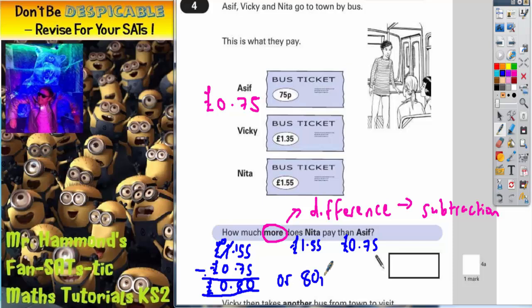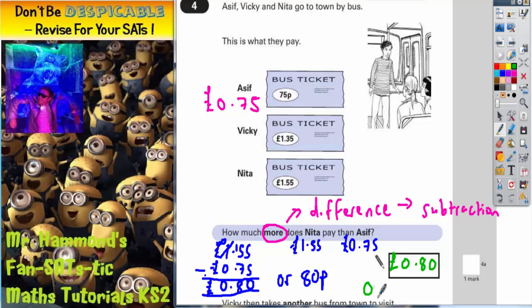It's worth pointing out here that they have not put any units in the answer box, so they're letting us choose what units to put. So we can either put £0.80 or 80 pence. Either of those two answers are acceptable.